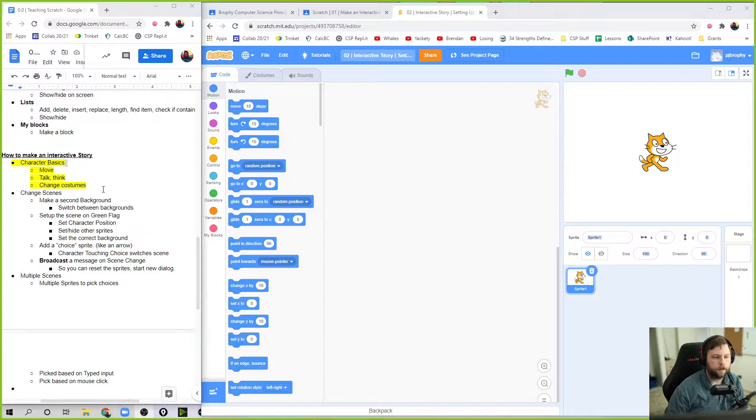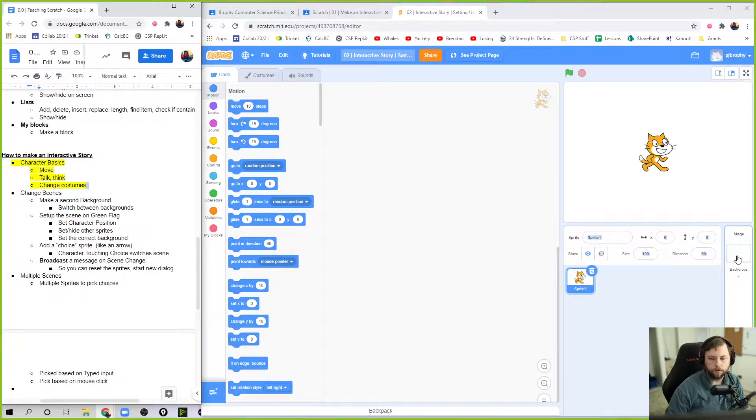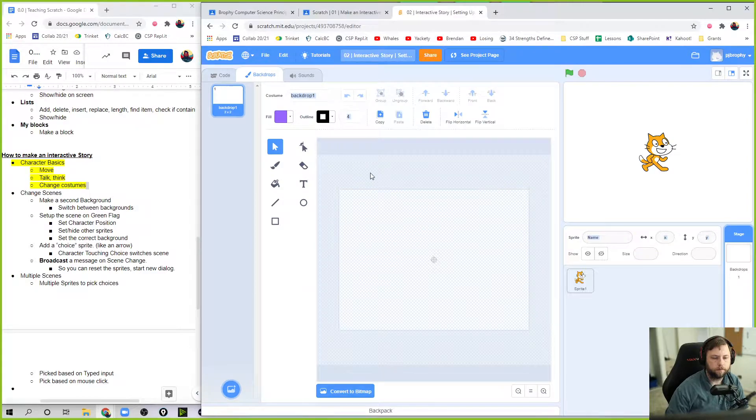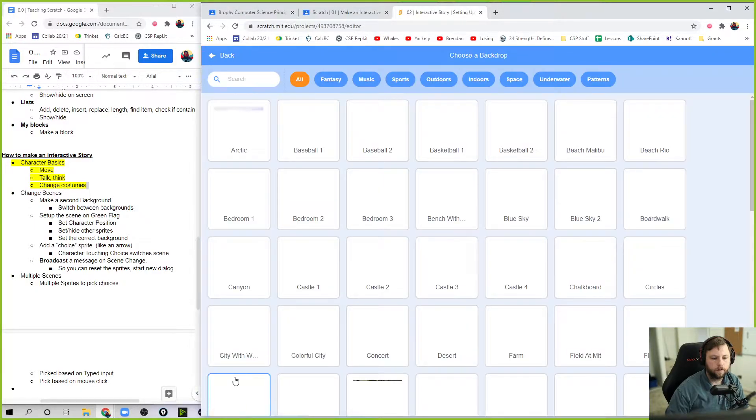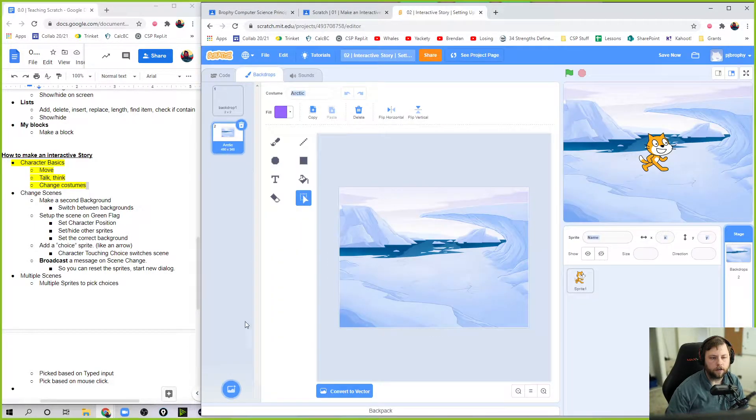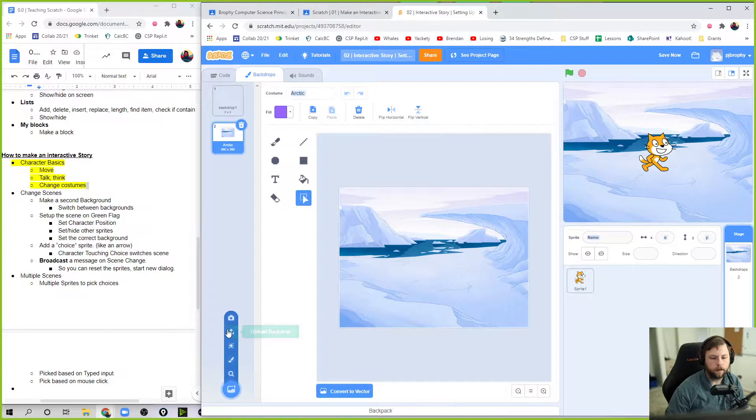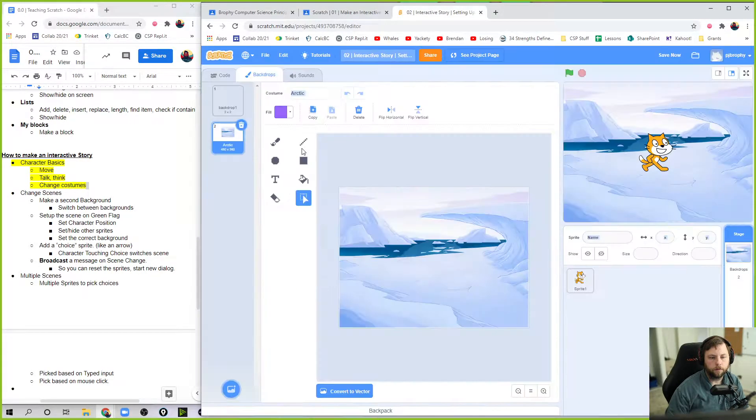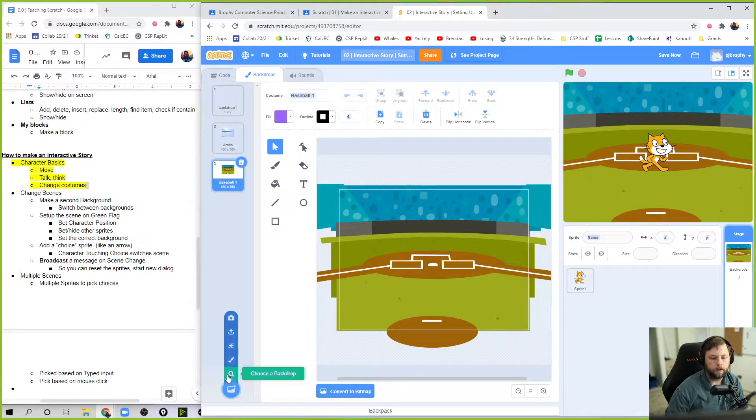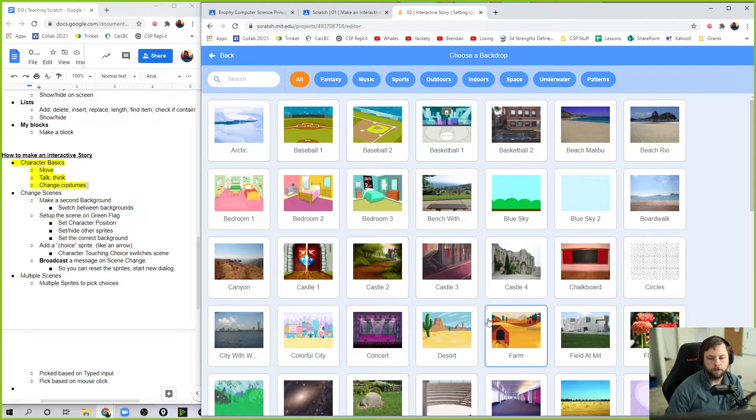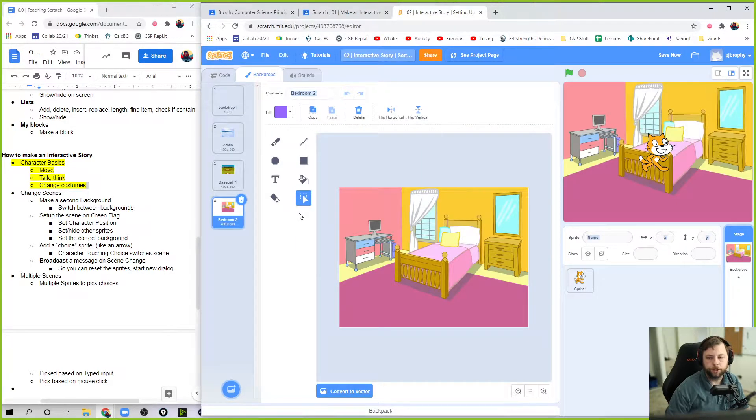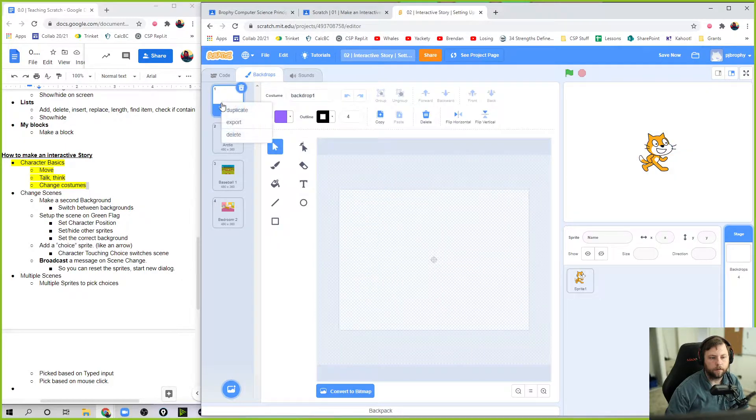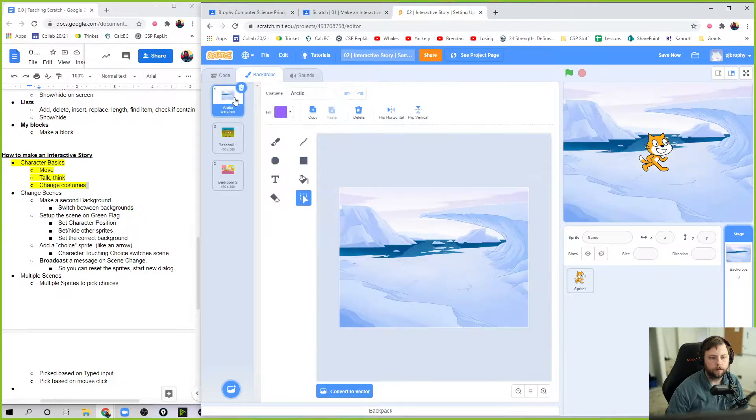Okay. First, I am going to choose three backgrounds. Right now I have a nothing background, but let's just make three backdrops. That's lame to have a back. So it's the Arctic and we're going to go to play baseball and then we're going to go to a bedroom. Sure. Okay. So my backdrops, I'm going to get rid of this one right here.